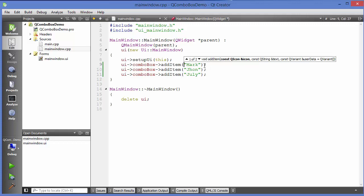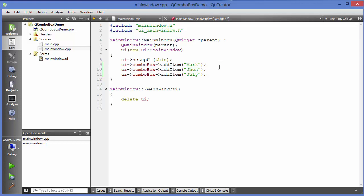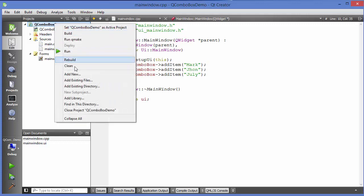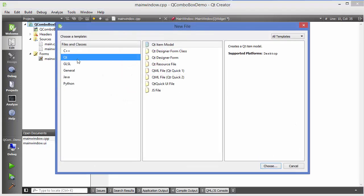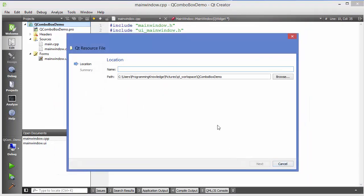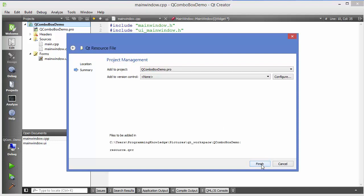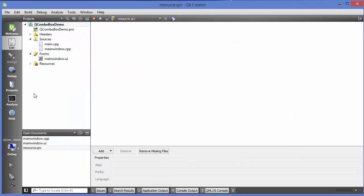Now the second option: addItem has two overloads — one for icon and string, and one for string only. To add icons to combo box items we need some resource files. I'm going to go to my project, click add new, and add a Qt resource file. Name the resource, choose a location, click Next and then Finish. This adds the resource file to the project.